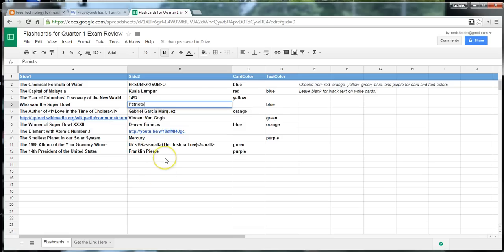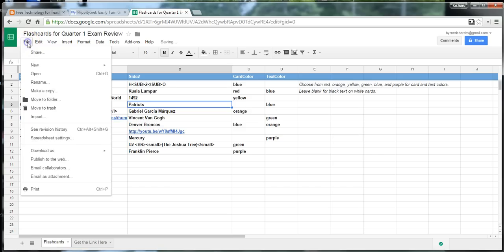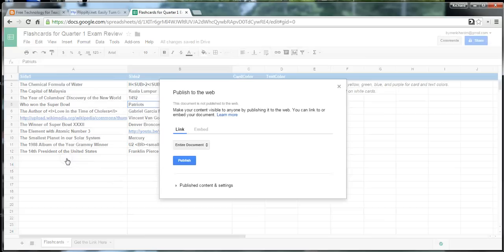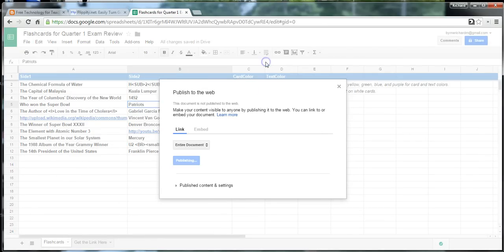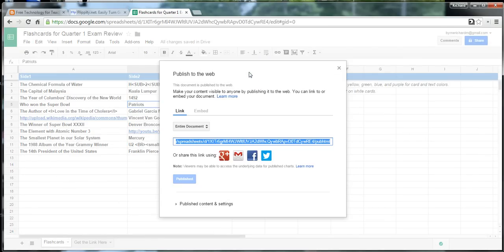All right. So, I'm just going to go with these cards that I have now. I'm just going to go to the File menu and say Publish to the Web. And Publish and confirm that we're publishing.